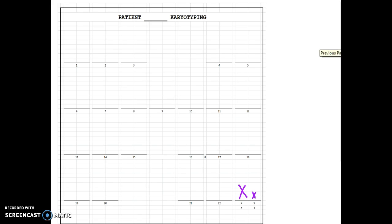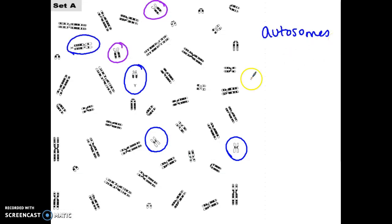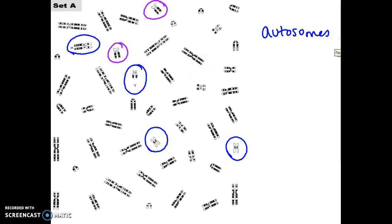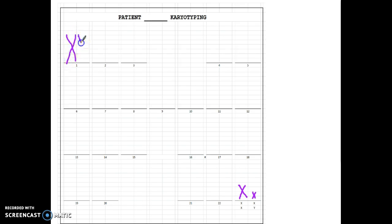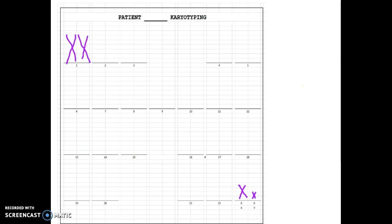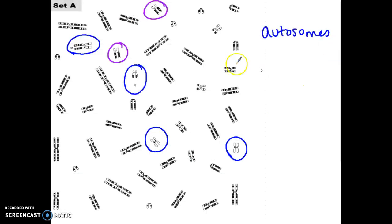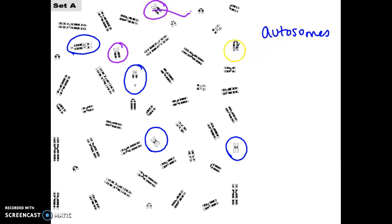So what you then do is you start going through and matching these chromosomes up. You probably have to match all of them before you can start gluing them down, but you put them in size order. Your largest chromosomes would be paired up right next to each other, right up here. And your smallest would be all the way down here. Now, notice that some of these chromosomes have an X shape, but others have more of a U shape or kind of horseshoe shape.